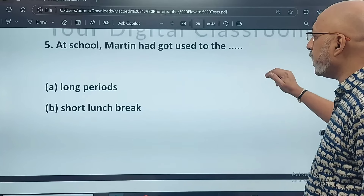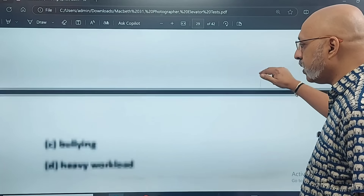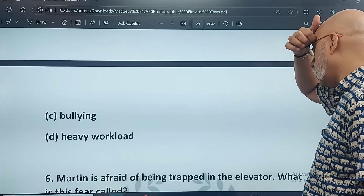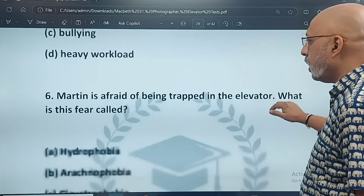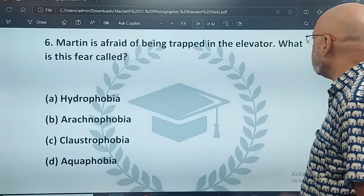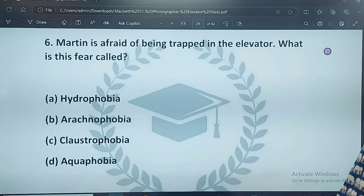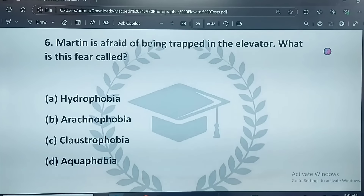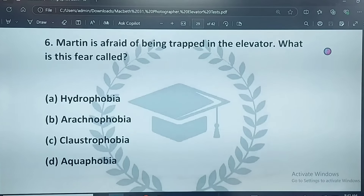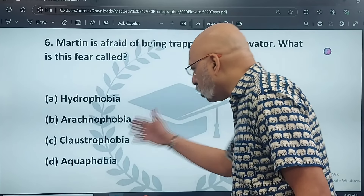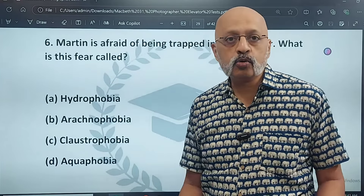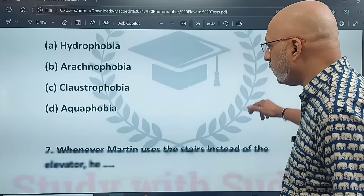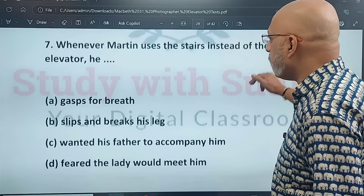At school, Martin had got used to long periods, a short lunch break, bullying, or a heavy workload. The correct answer is C — bullying. Fifth question: Martin is afraid of being trapped in the elevator — what is this fear called? The correct answer is C — claustrophobia, which means feeling very breathless inside an enclosed space. Many people actually have this.